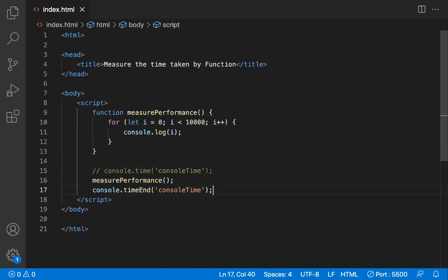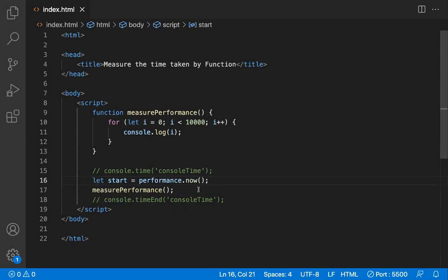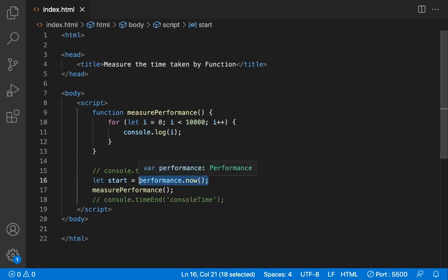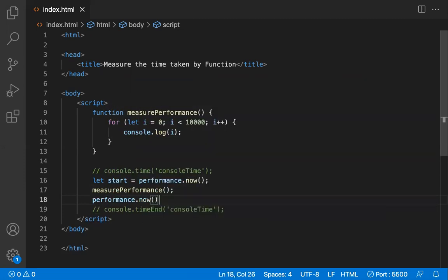Now the second method uses the performance interface. We use performance.now(), which returns a timestamp at that particular point. I'm storing that timestamp in a variable called 'start'. After this, I call the method, and later on I call performance.now() again to get the timestamp at that later point.